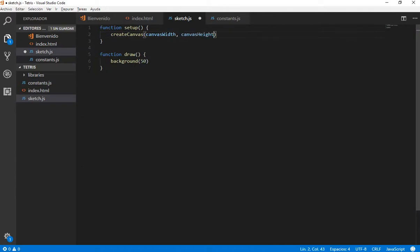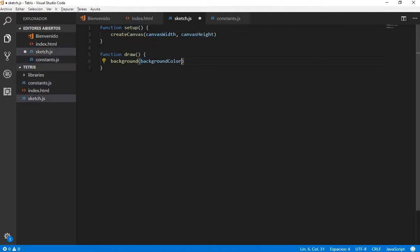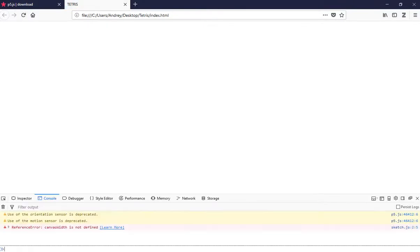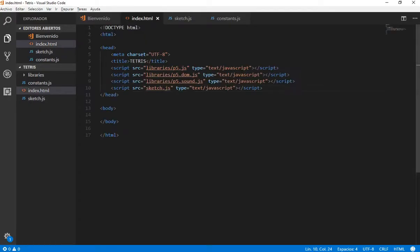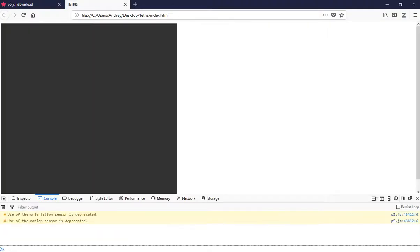And I am going to replace the hardcoded values with the variables. It is important to work this way because if we need to change a value we just change it here, and we do not have to search where in our project a 600 for the canvas width is used and so on. This way is better and you can have cleaner code as well. If I refresh it says there is an error — canvas width is not defined — because we need to add the constants file here. We refresh it and it is working.